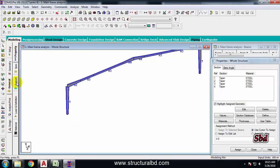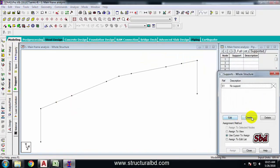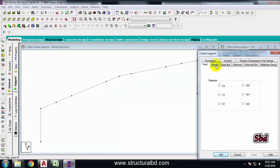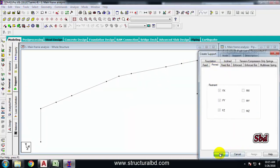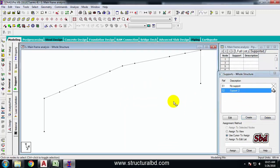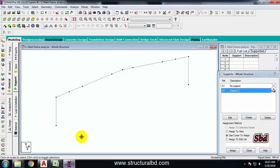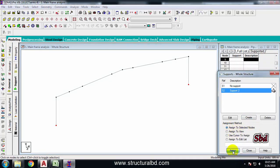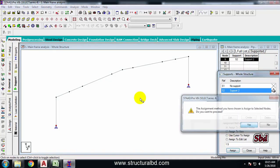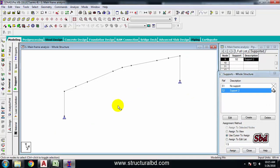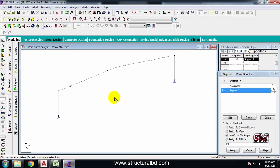From the left side menu, go to Support and then Create. I have a pin support at both column bases. Select the Pin type, then Add. Take the node cursor, select both base nodes, make sure Assign To Selected Nodes is checked, then click Assign. The model definition is now complete and I need to define the loads.